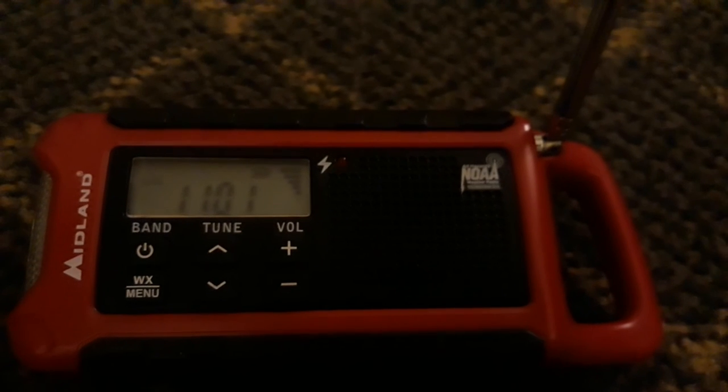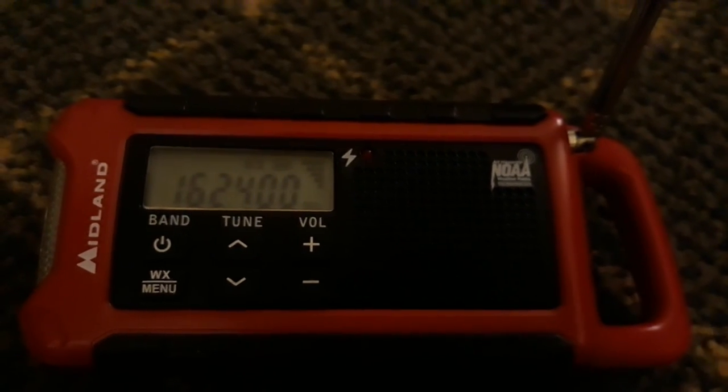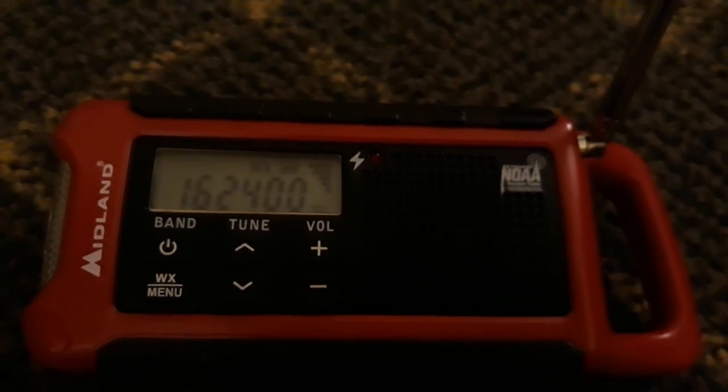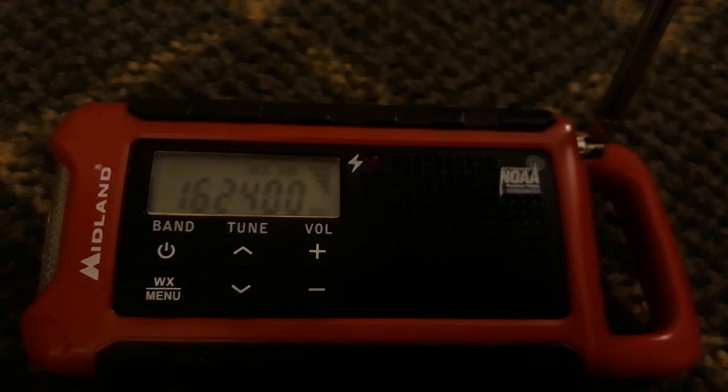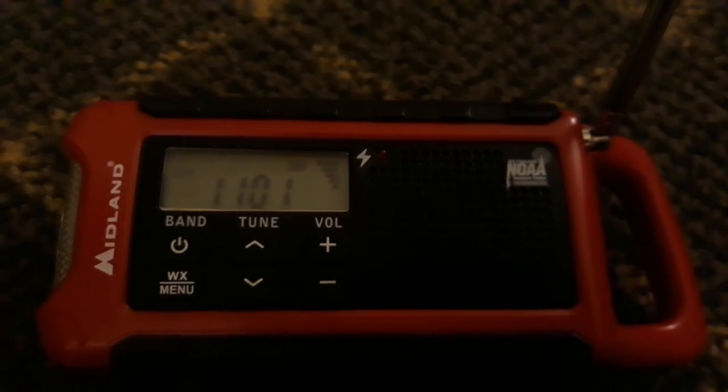The current time is 11 p.m. Central Daylight Time. The Del Rio NOAA Weather Radio round of...